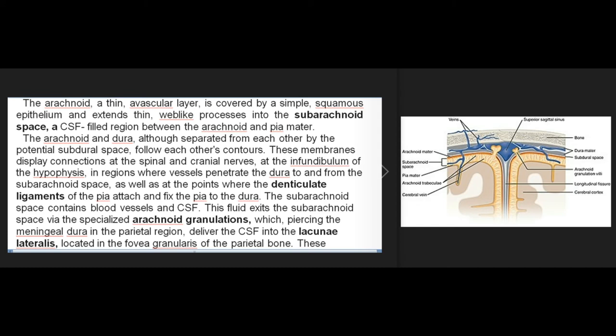The internal aspect of the cranial and spinal dura mater is lined by a simple squamous-type epithelium, which separates the dura from the arachnoid. A potential space, the subdural space, is interposed between the epithelial linings of the dura and the arachnoid. The arachnoid, a thin avascular layer covered by simple squamous epithelium, extends thin web-like processes into the subarachnoid space — a CSF-filled region between the arachnoid and pia mater. Although separated by the potential subdural space, the arachnoid and dura follow each other's contours, displaying connections at spinal and cranial nerves, at the infundibulum of the hypophysis, and at points where denticulate ligaments of the pia attach the pia to the dura.